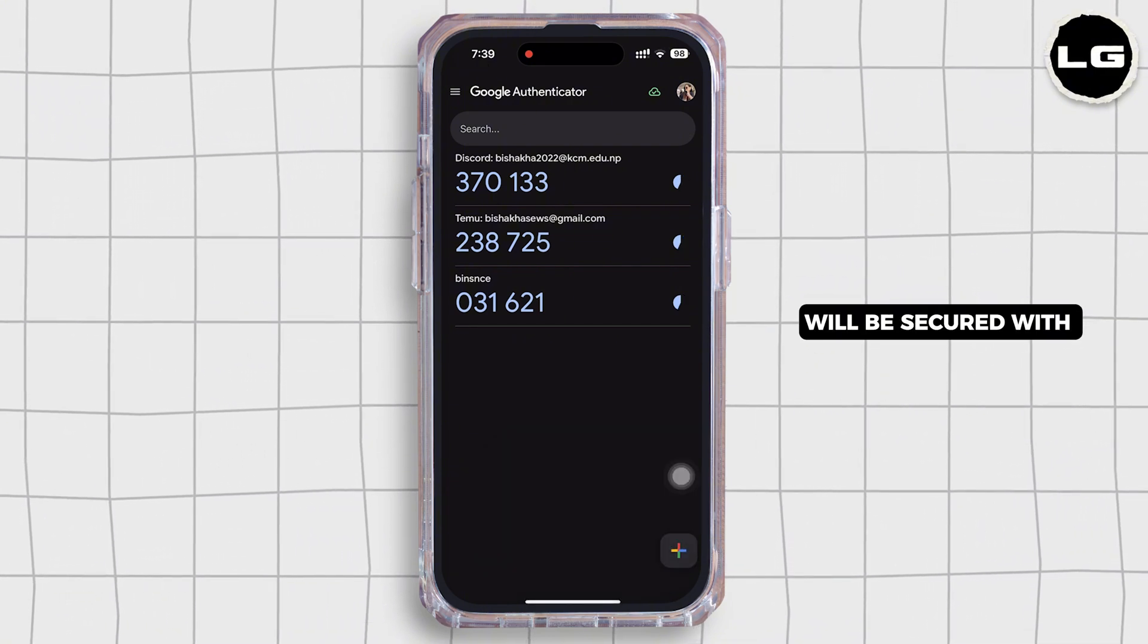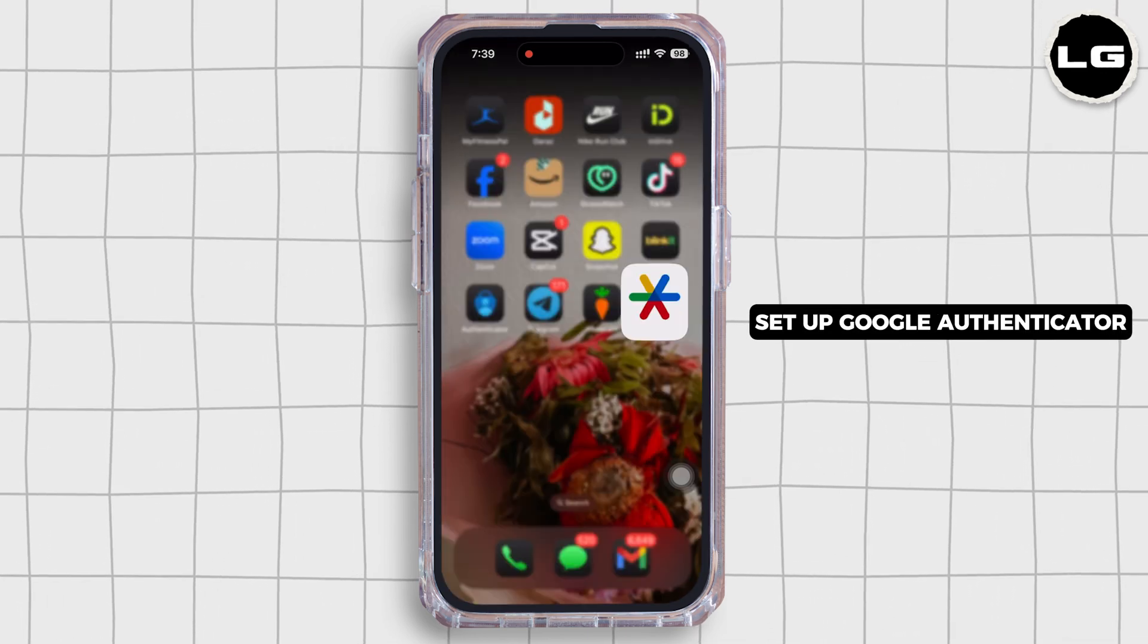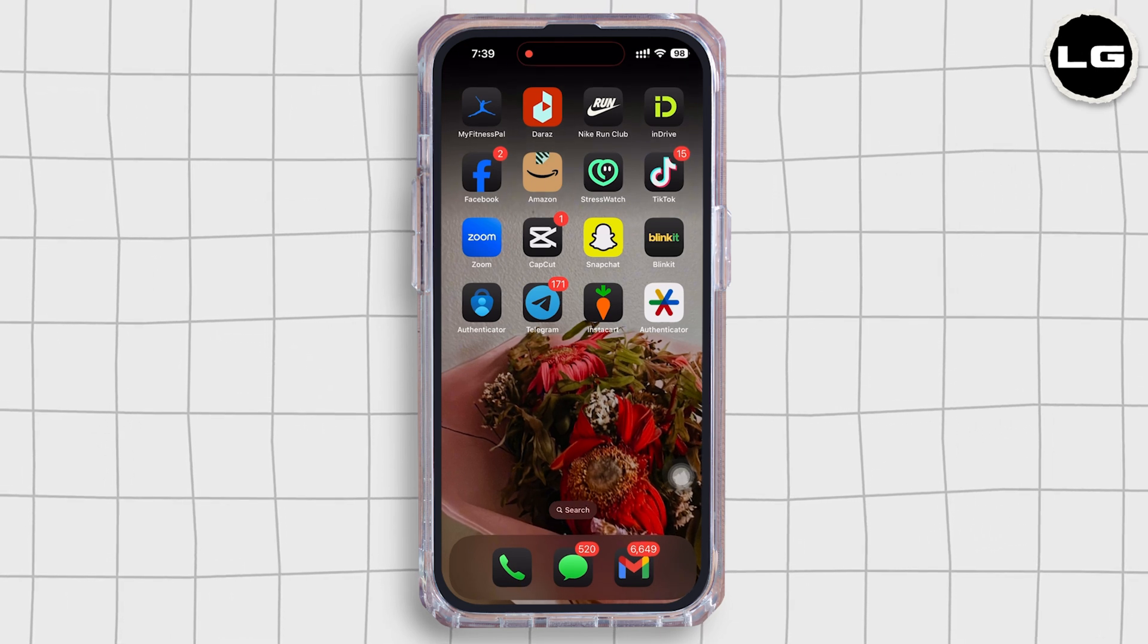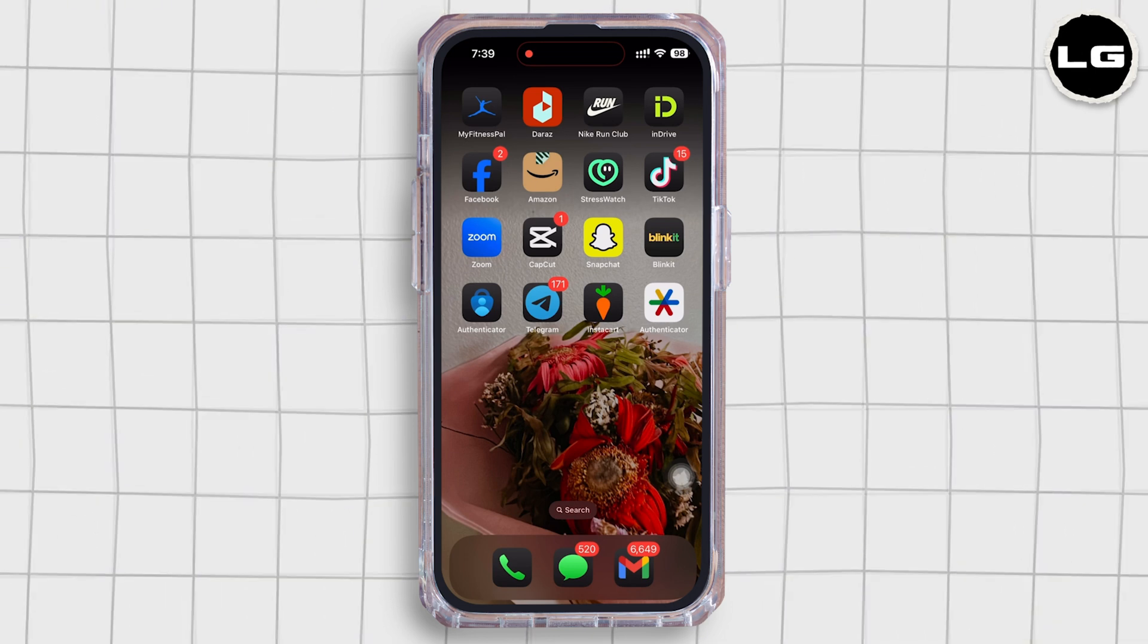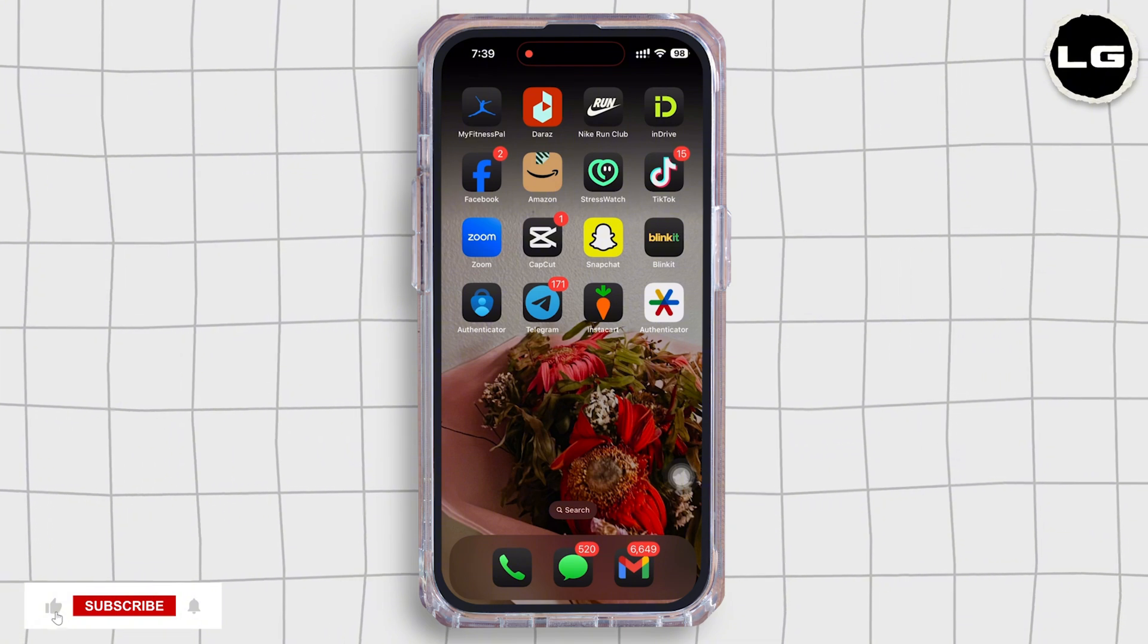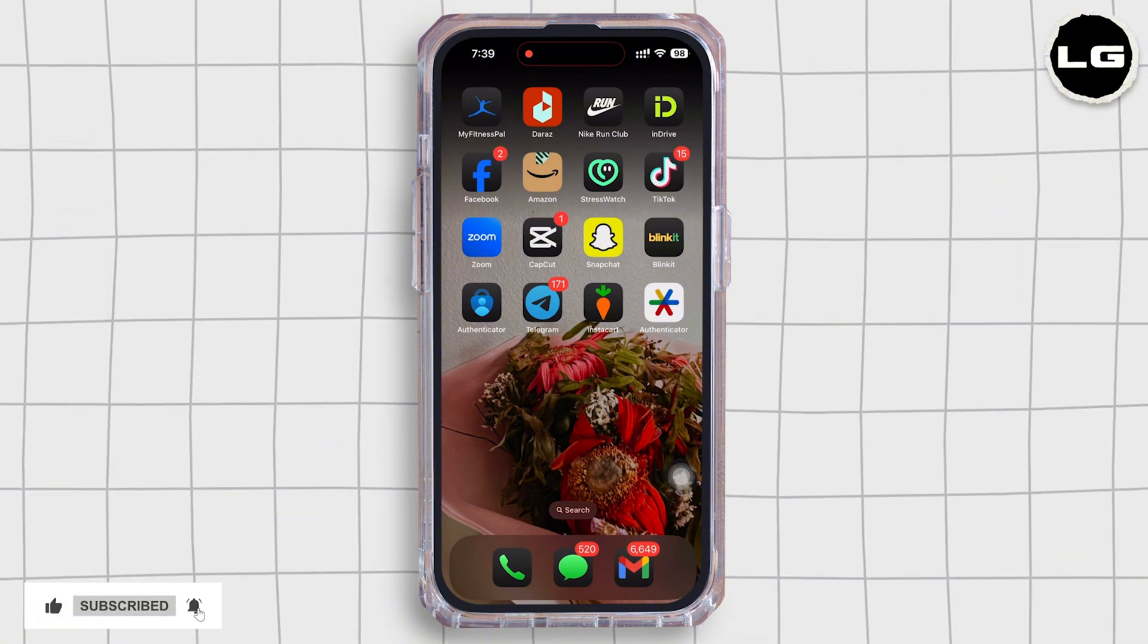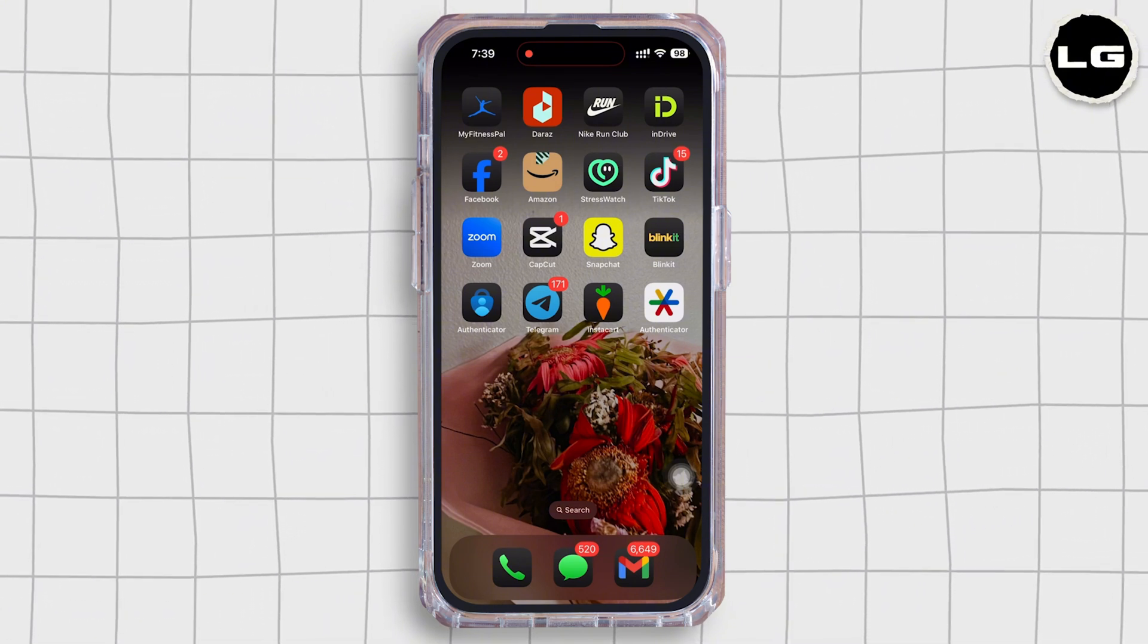So this is how you can set up Google Authenticator app on iPhone. If you find this tutorial helpful, please like the video and do comment if you have any queries. Also, do subscribe to our channel for more helpful tutorials like this. See you on the next one.